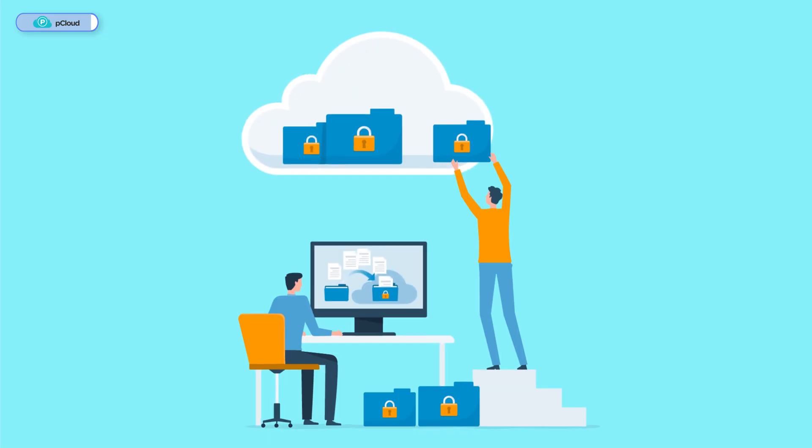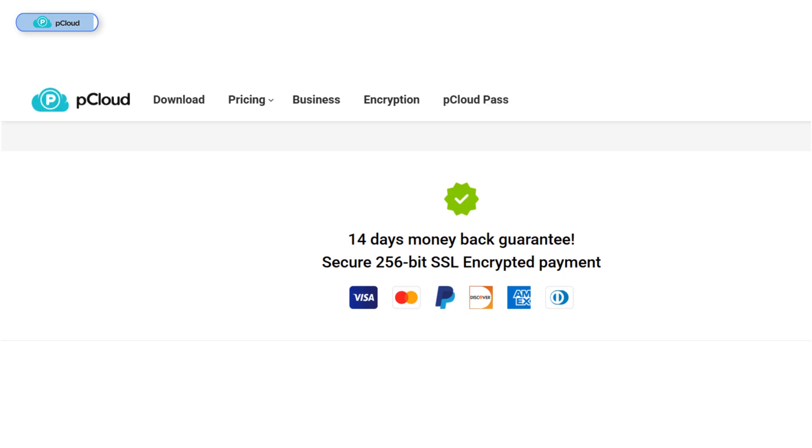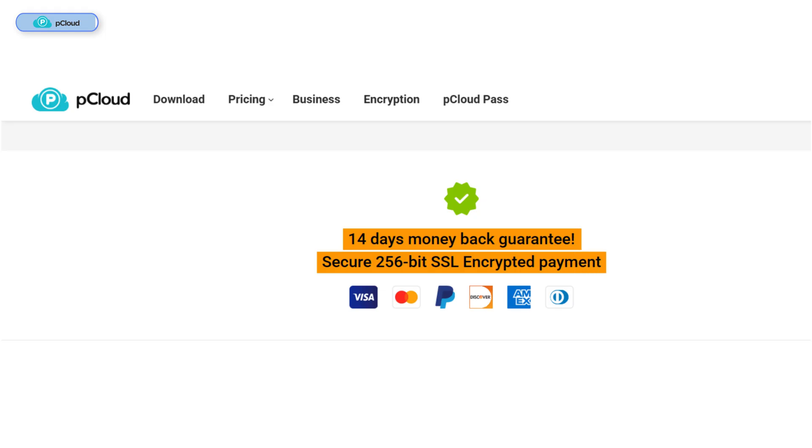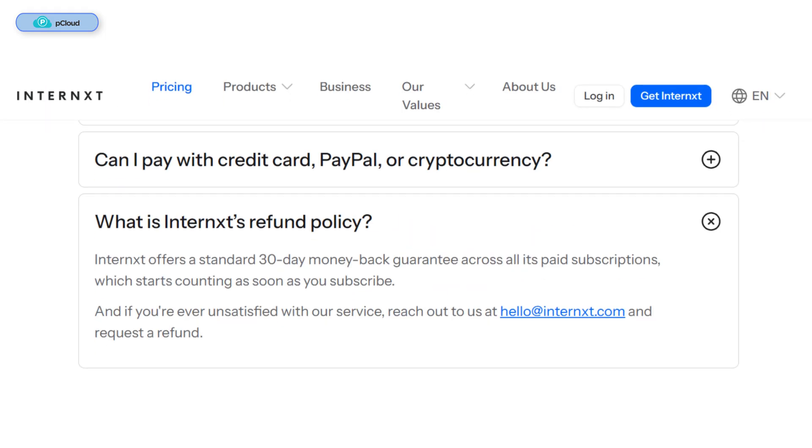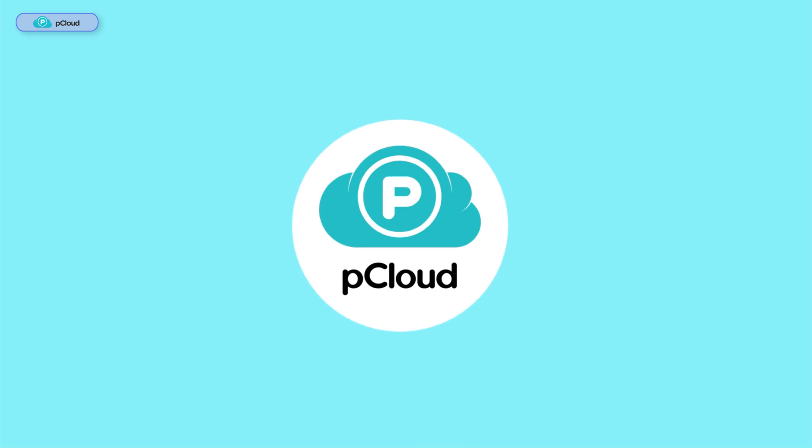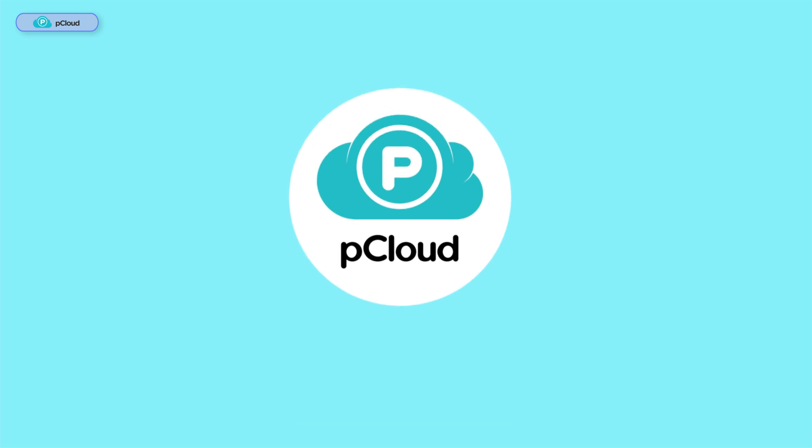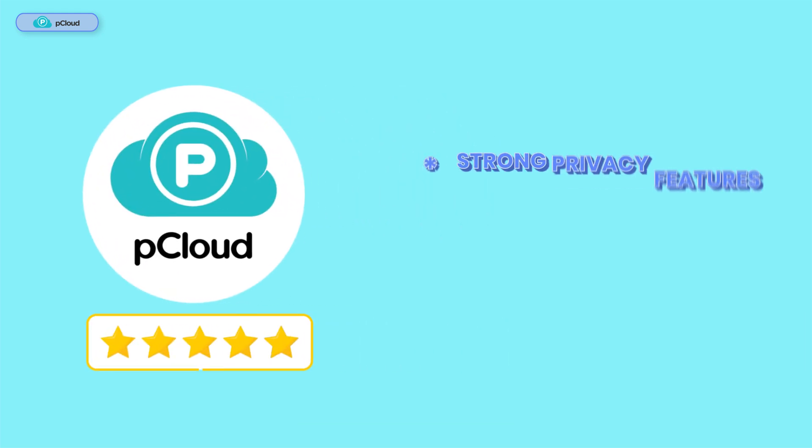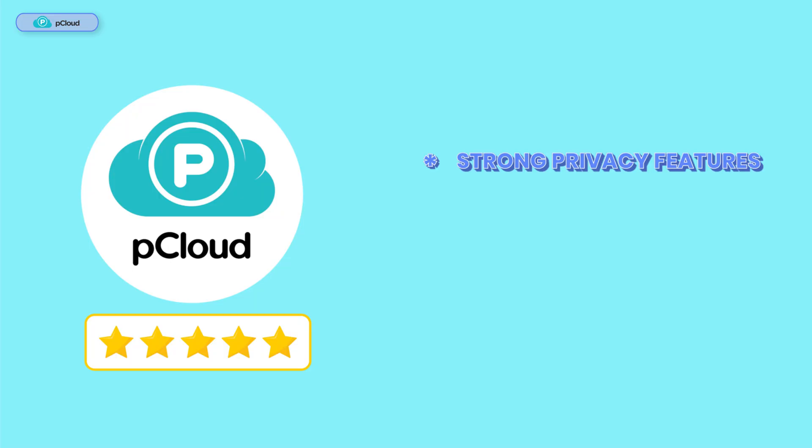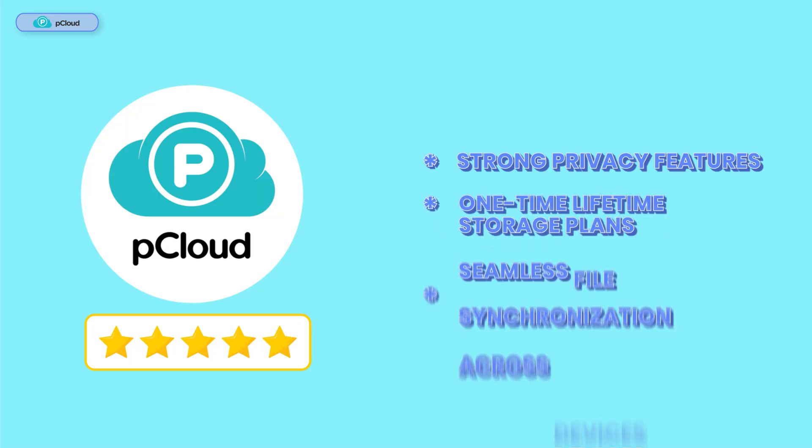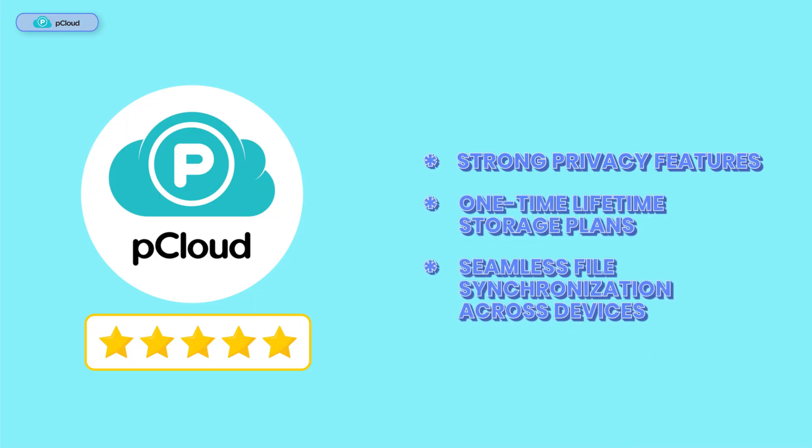Another minor downside is that pCloud's money-back guarantee lasts only 14 days, compared to Internext's 30-day period. Overall, pCloud still remains my highest-rated cloud service due to its strong privacy features, one-time lifetime storage plans, and seamless file synchronization across devices.